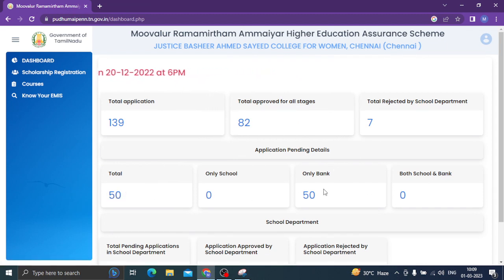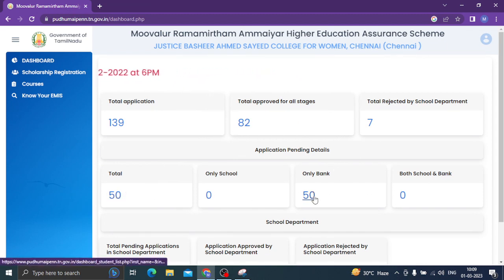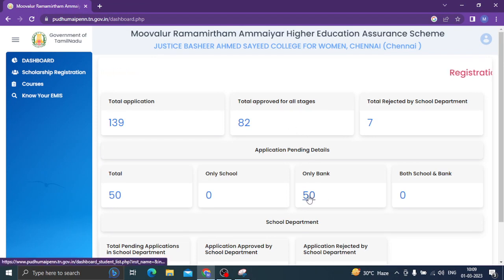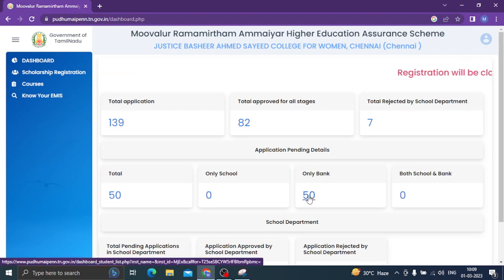There are many options. Now, we have to get only the bank or any problem. Now, we have to analyze our students.